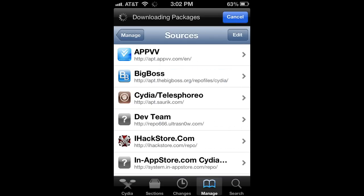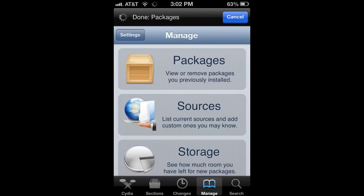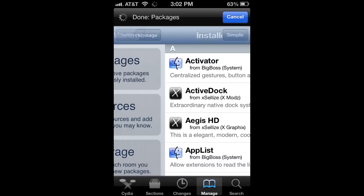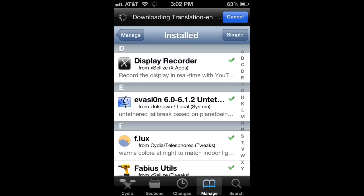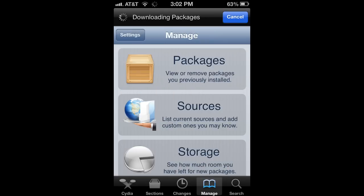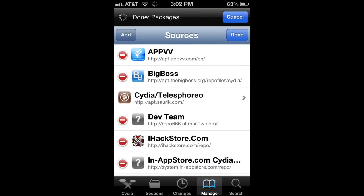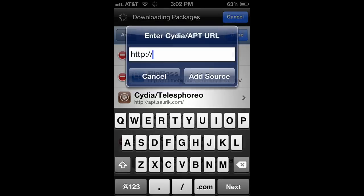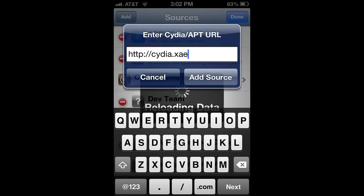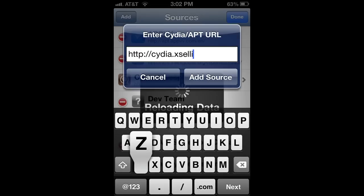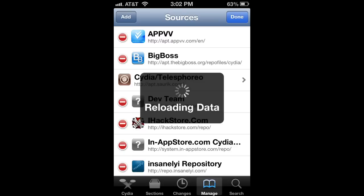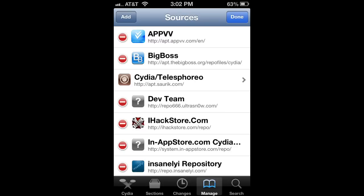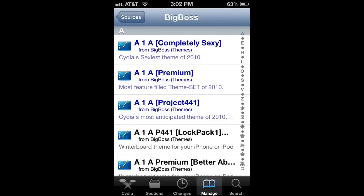And then, real quick, let's check what Display Recorder is under. Now, if you don't have Excelize, you can add that, so hit Edit Add, and then type in Cydia.exilize.com, and then you can add the source if you want to get it for free. If you do want to buy it, though,